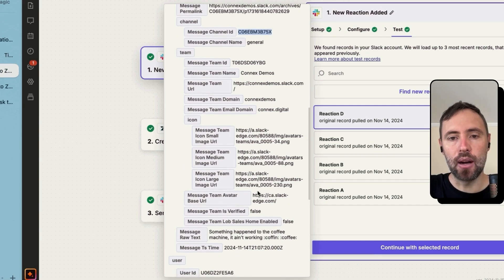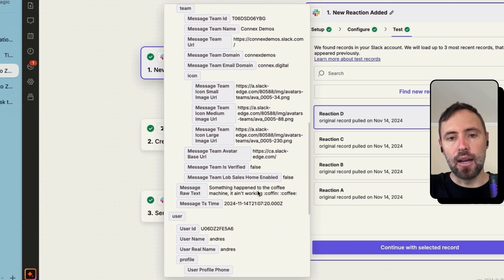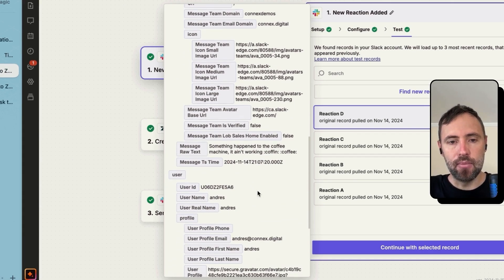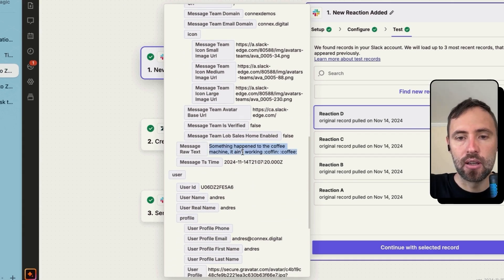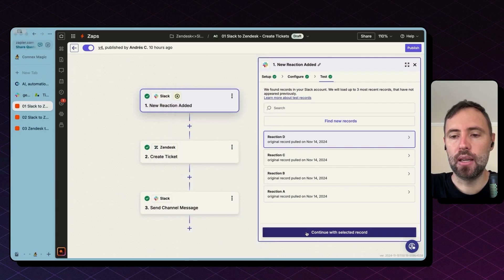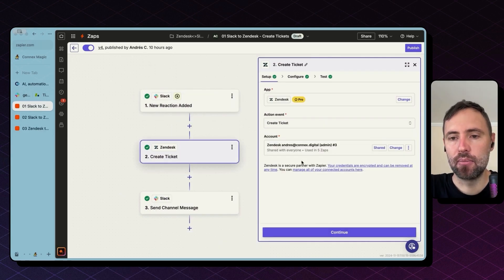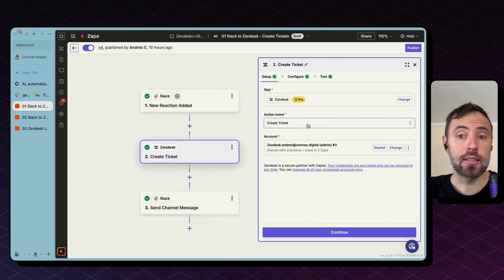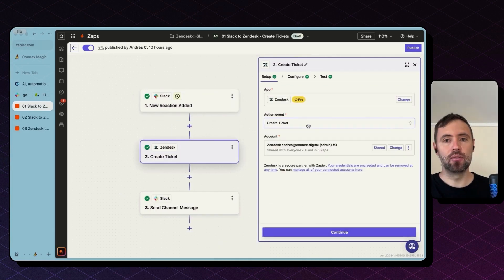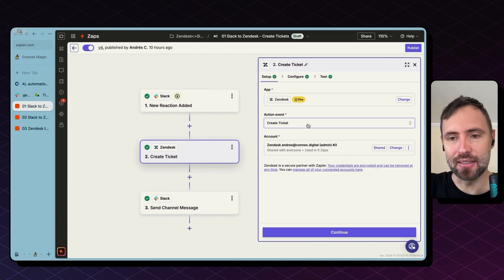This was marked and reacted as well as the message here. So we hit continue and move forward with this message. The next step is just to create a ticket in Zendesk.